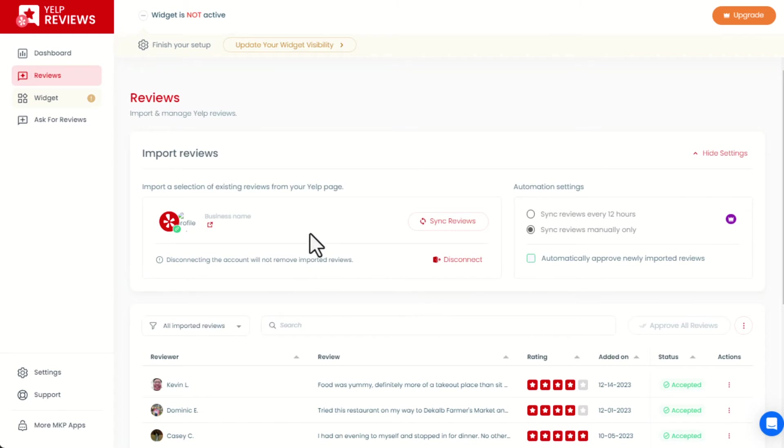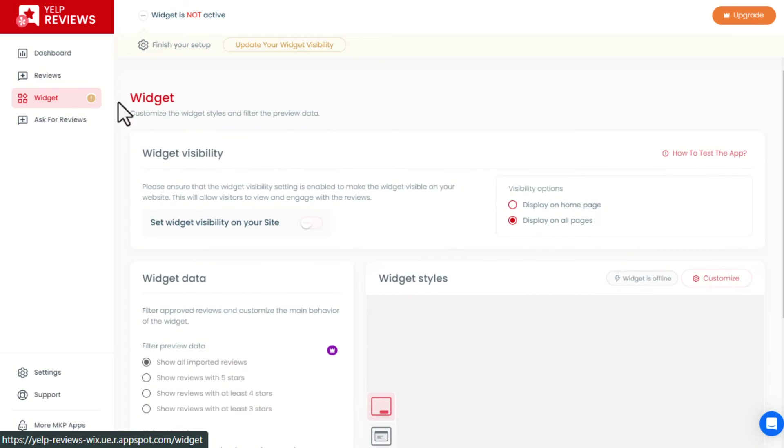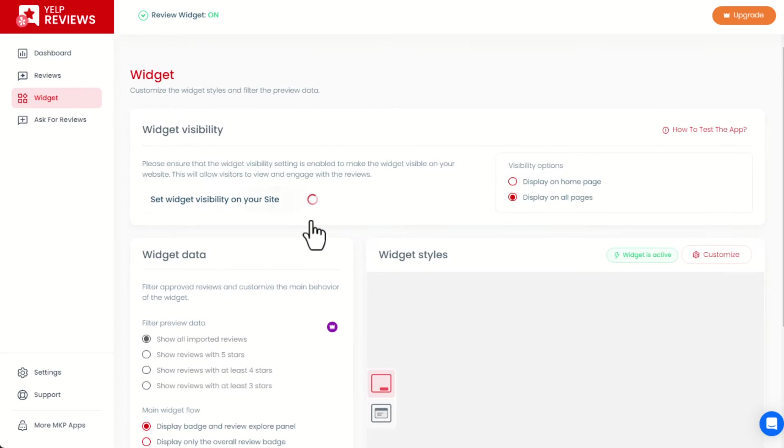Once we're done with importing the reviews, we can head to the Widget page and switch on the widget visibility. The widget is now visible on the site.